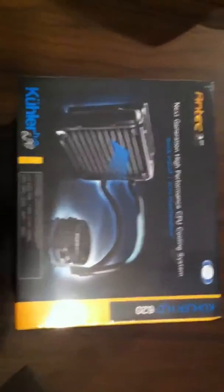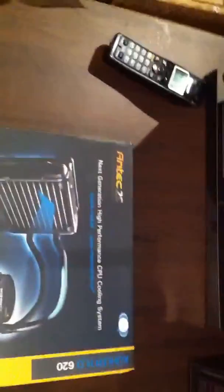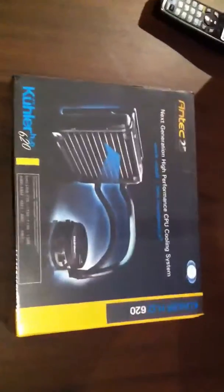A quick unboxing of the Cooler 620 water cooling solution kit, one of the best performance and values out there.